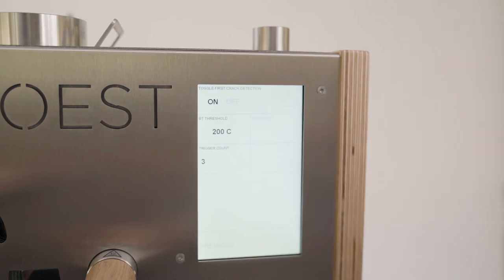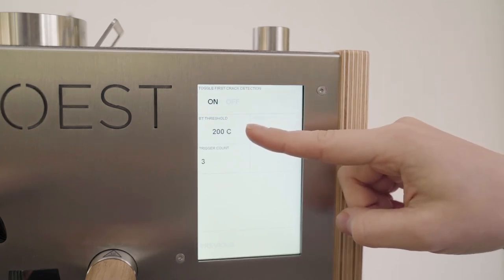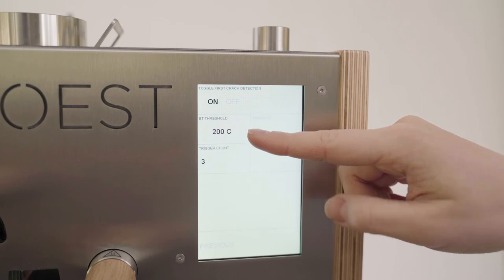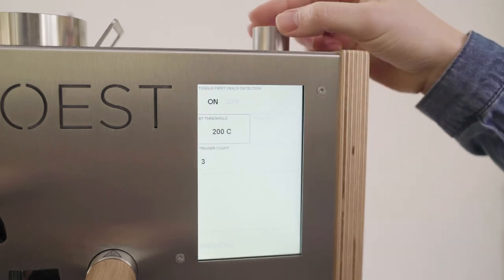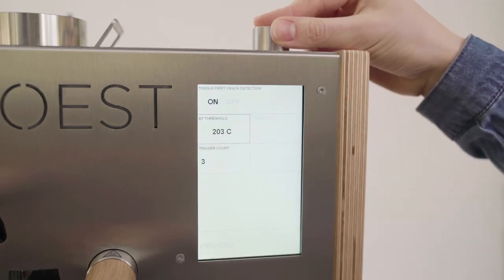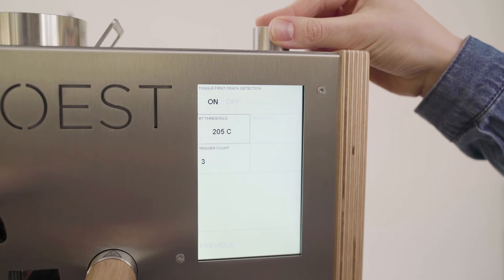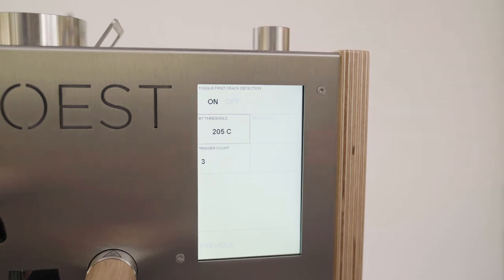BT threshold. Here you can set up a temperature that the bin temperature sensor must reach in order for the machine to look for the cracks. This is to avoid any unnecessary cracks before the actual first crack event.